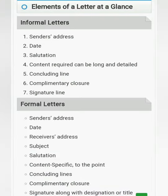If we talk about the elements of letter writing, the elements in formal and informal letters are the same, except that in informal letters we don't write the subject and the receiver's address. But in formal letters, we write all those lines.